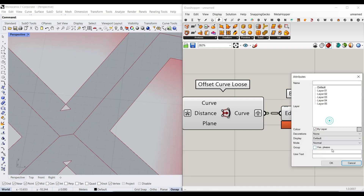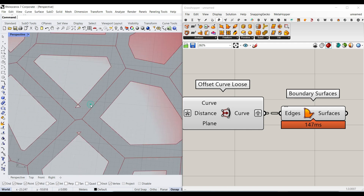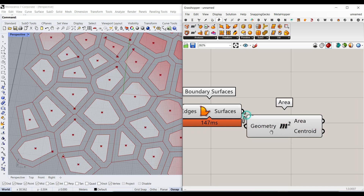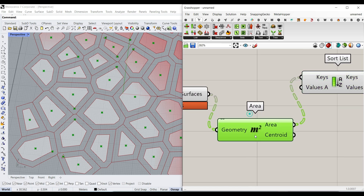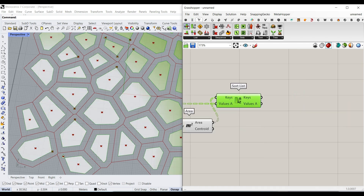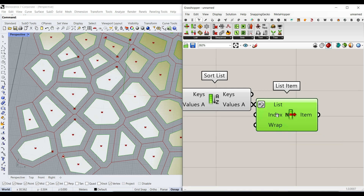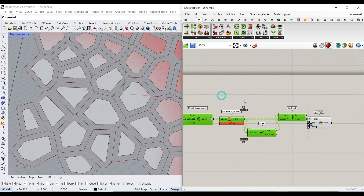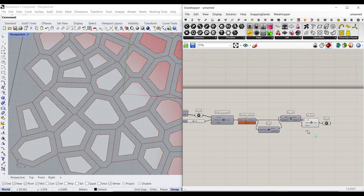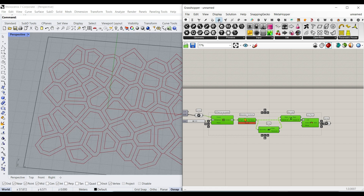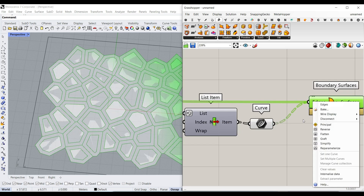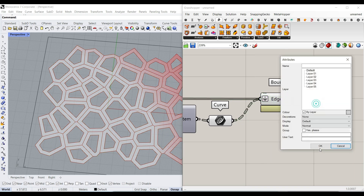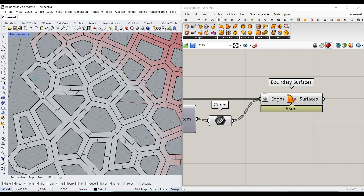These surfaces are going to be separate. Now we can use Surface Area to find their area, then use Set List Sort to sort the area from smallest to biggest — and while sorting the area, we also sort the surfaces. If I pick the List Item, select the surfaces, and reverse it, it picks the biggest surface possible. Then I can turn this off and connect a curve to get a clean offset. This is one of the techniques we're going to learn in this course.